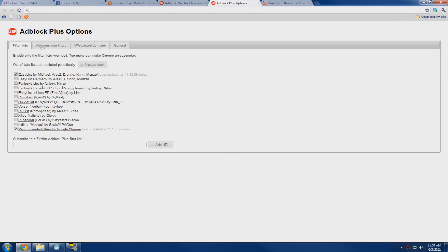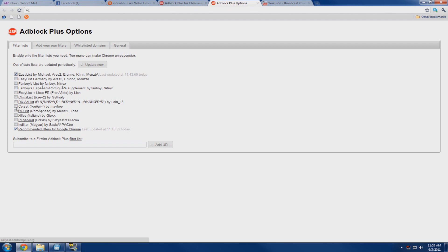Now you're presented with a couple of filters and a list here. I have the very top one and the very bottom one checked which is the easy list on top and the recommended filters for Google Chrome. Once you have those checked you can click update now.